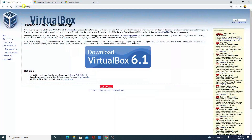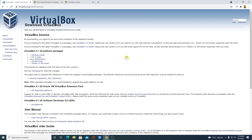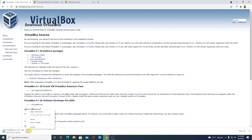Visit virtualbox.org to download VirtualBox. Simply click on the download link — you will get the download link in the description box. Click on 'Windows hosts' and you can see it is downloading; it is around 183 MB.